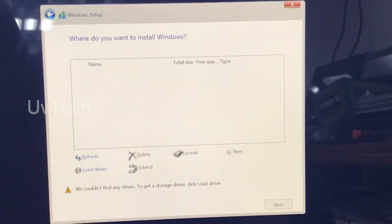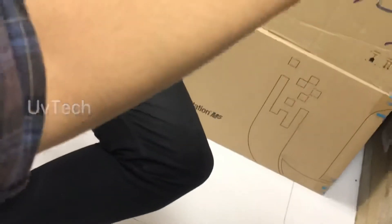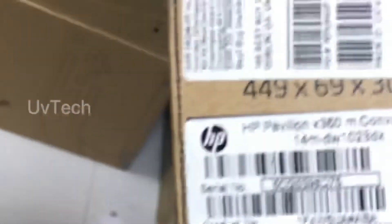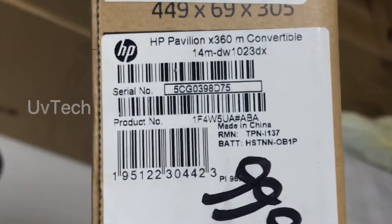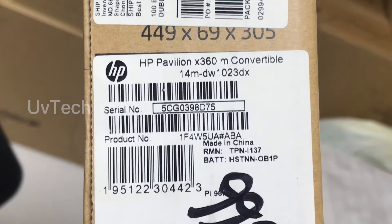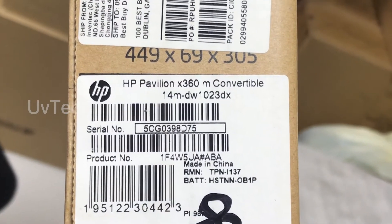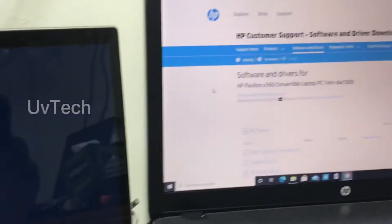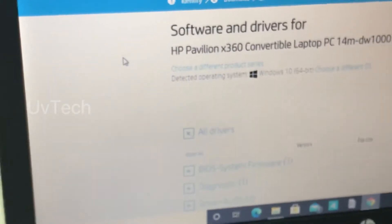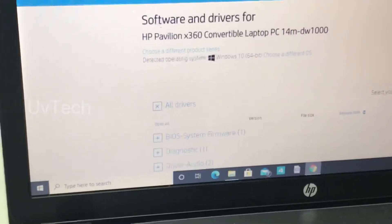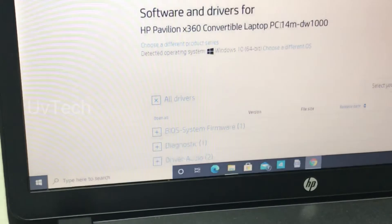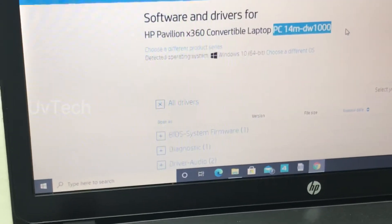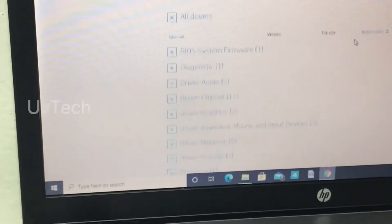How to fix this problem? First, you work here. Select, search your laptop model number. This one, HP Pavilion 14 MDW 1023DX. Okay, then go this side. HP DW, what does there is.